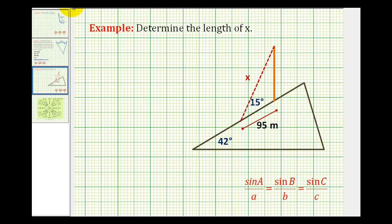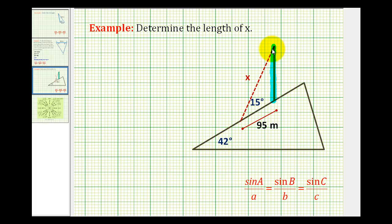Let's take a look at an application problem that can be solved using the law of sines. In this problem we have a cell tower being installed on a hill. The hill has an angle of elevation of 42 degrees. An engineer has to install a support wire for this tower, and the question is what would be the length of the support wire if it's going to form a 15 degree angle with the hill.